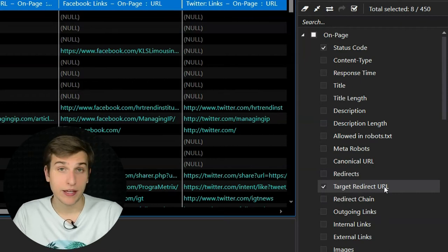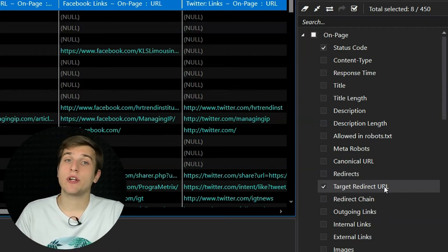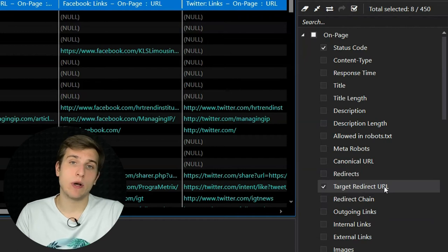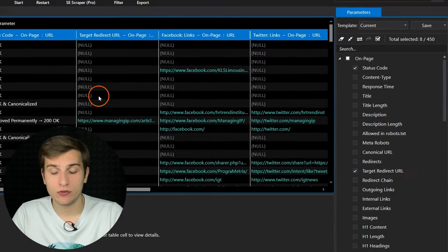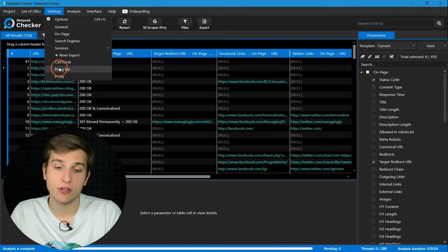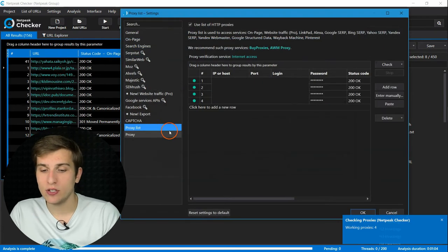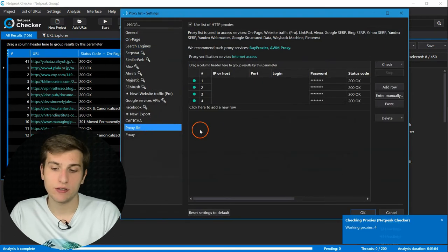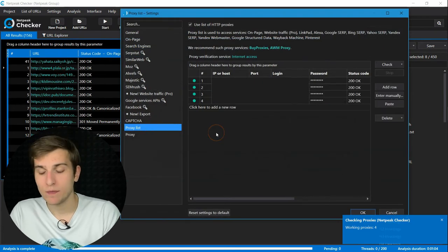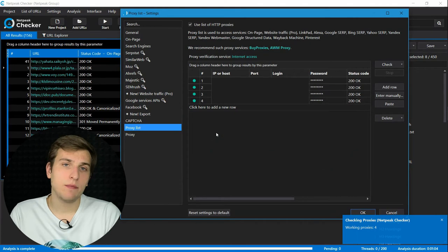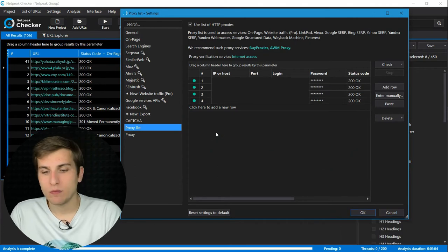Then, if you scrape a lot of URLs of the same website, I would recommend adding several proxies to the settings. You can do it on the proxy list tab. Add several of them, it will be fine.